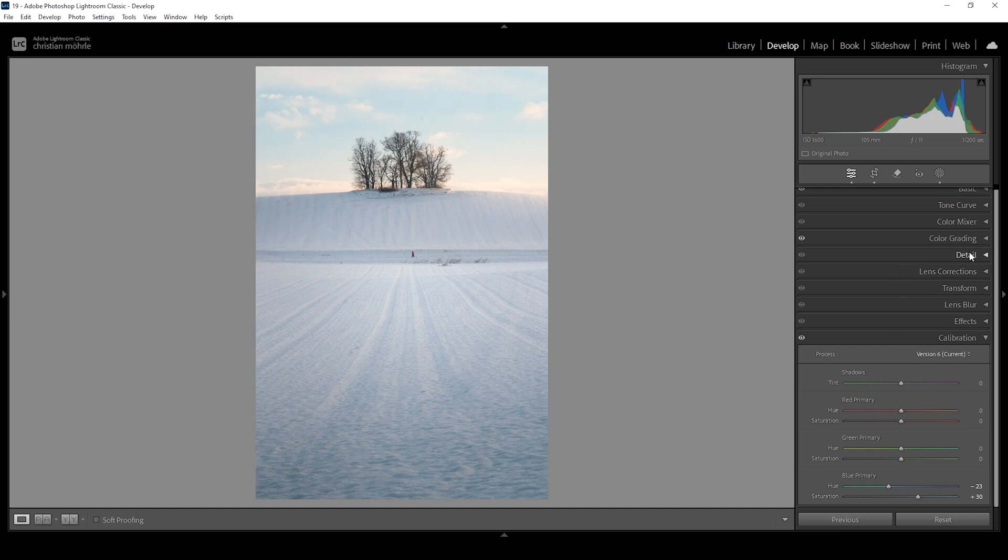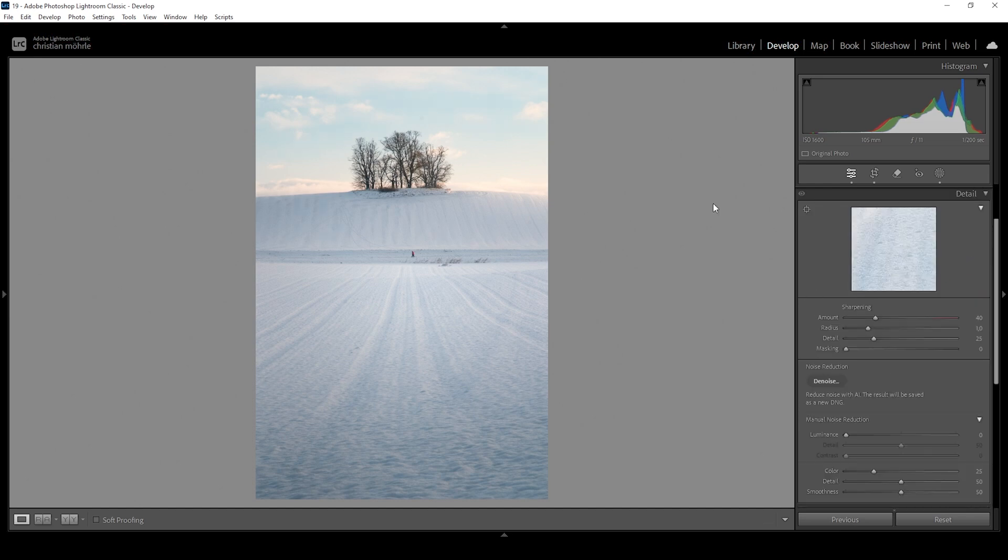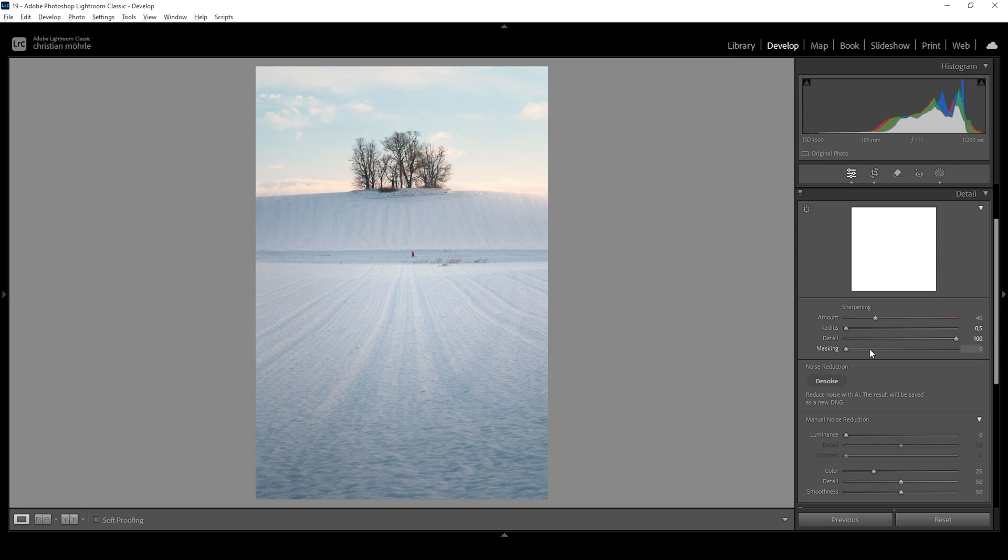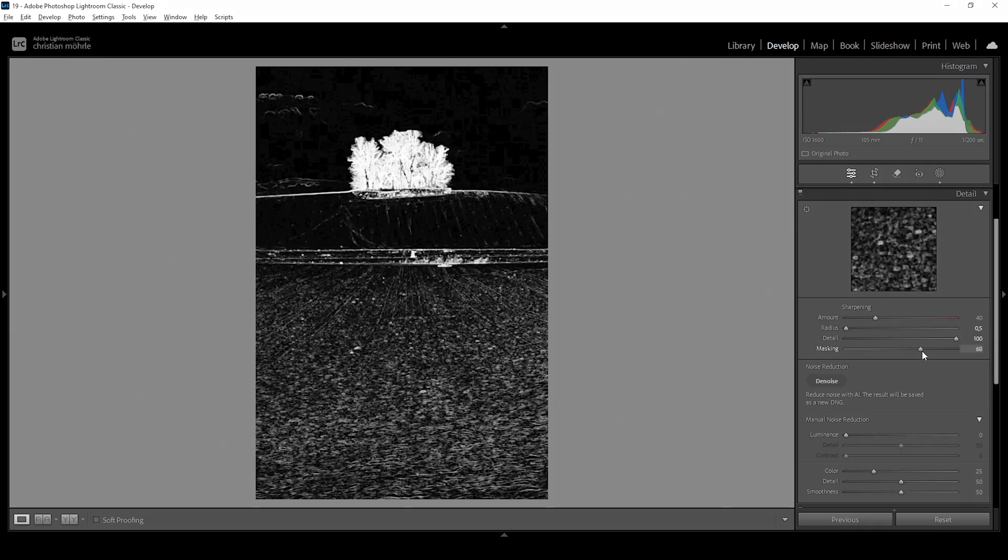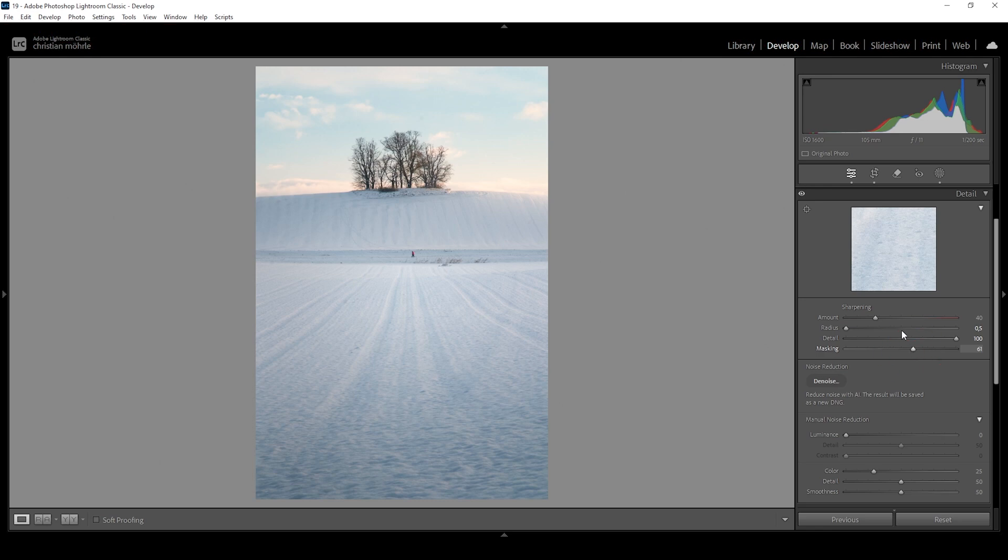And one final thing, the sharpening in the details tab. As always, I'm using the same settings for the radius, bring it all the way down. And for the details, bring it all the way up. Then I'm holding down the Alt key while adjusting the masking slider. Right around here looks good. We only need the trees to be sharpened like this. And I'm going to increase the amount of sharpening. And we are done editing this image.